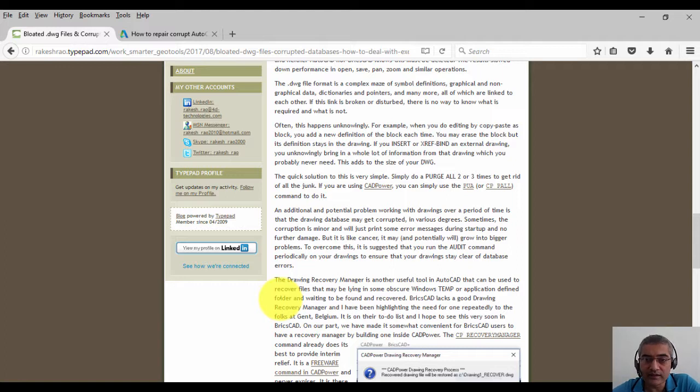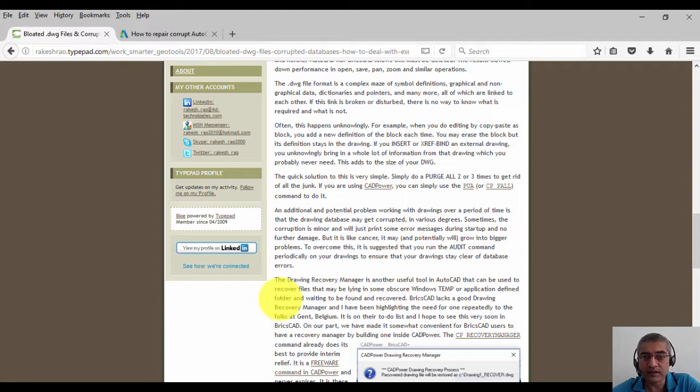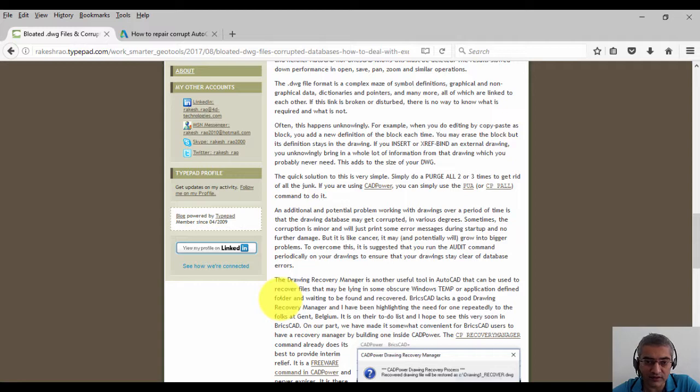But often it has the potential to grow into something bigger. To overcome this, it is suggested that you run the audit command periodically to ensure that your drawings stay clear of database errors.